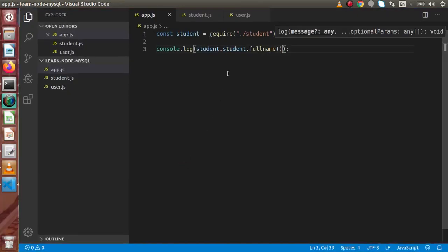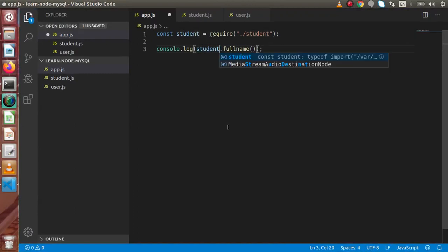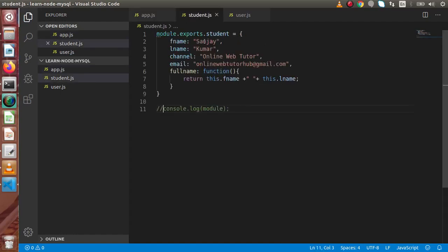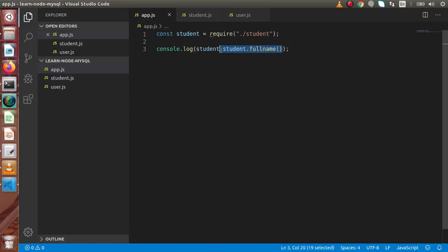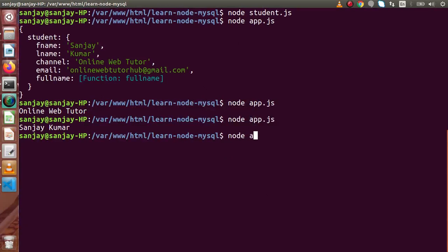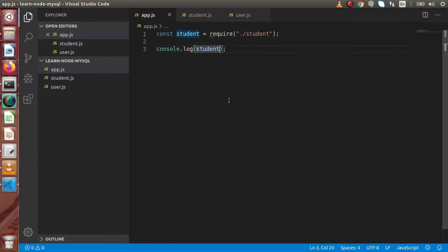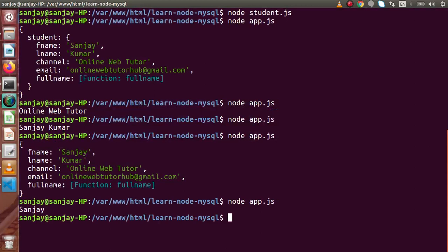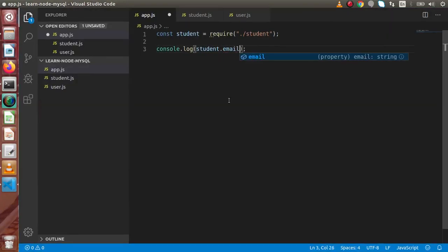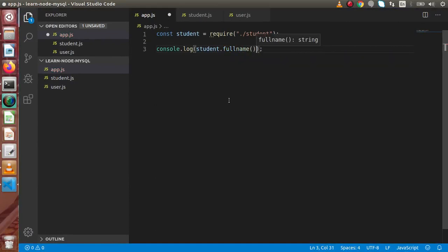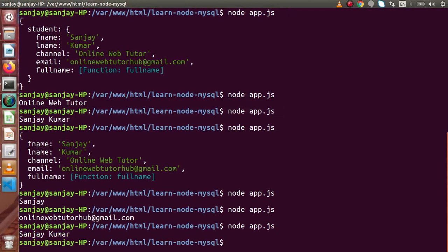Now as we can see, we need to write student.student — but we want to write only student. So back to student.js, instead of exporting the student object as a named property, I am going to simply export the whole object directly. Back to app.js — run node app.js — now we are returning a simple object. So simply we write student.firstName to get the first name, student.email to get the email address, and student.fullName() to get the full name in the terminal.